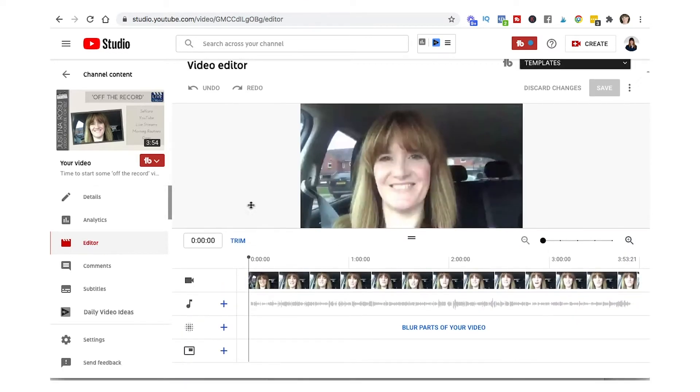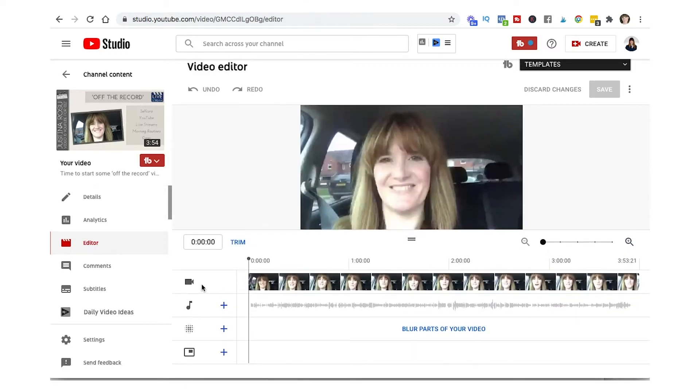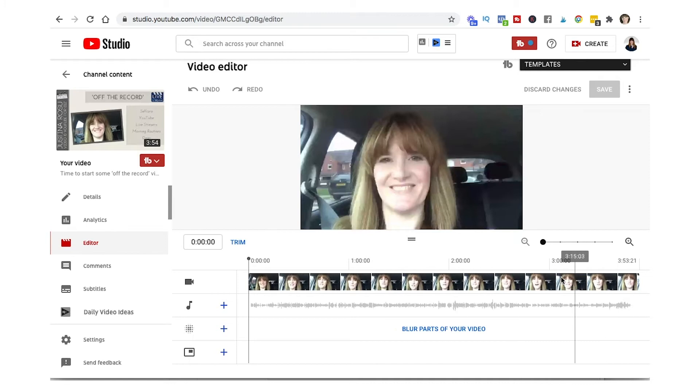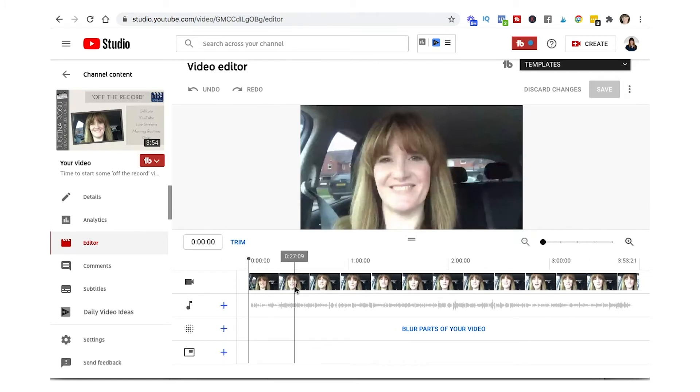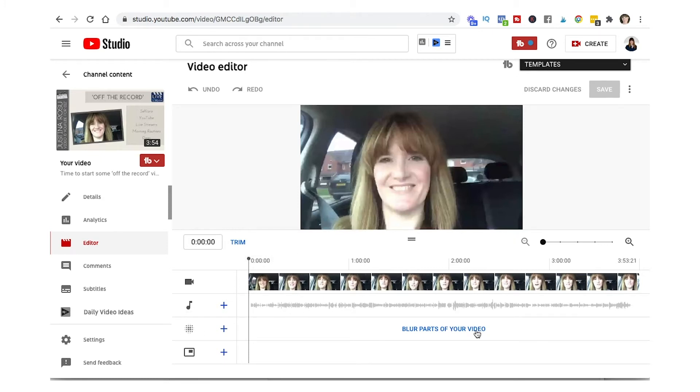We've got your timeline running across here, you've got your preview window at the top. So the first layer is the image, second layer is the audio, then you've got a feature here to blur parts of your video. If you get a copyright infringement that might be something you want to take advantage of.